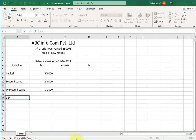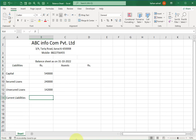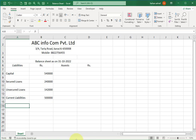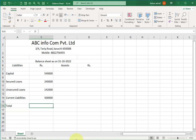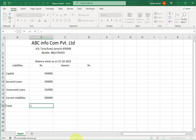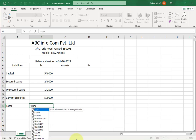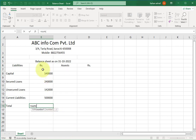Move to the next cell and write 'Current Liabilities' with the total current liabilities amount. Now write 'Total' in this cell — we want all liability totals here. Enter the SUM formula: type equals sign, then SUM, open bracket, select the range of liability amounts, and press Enter.